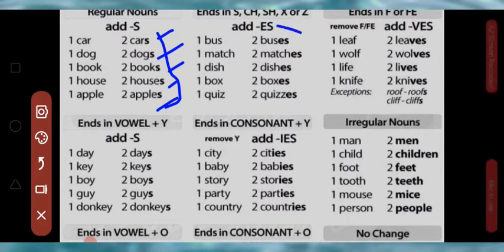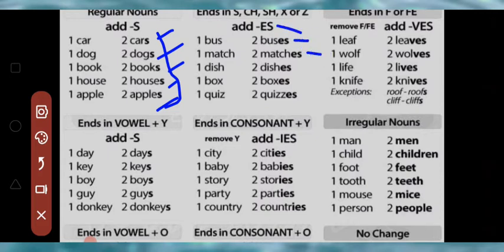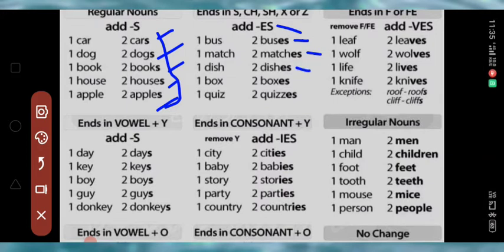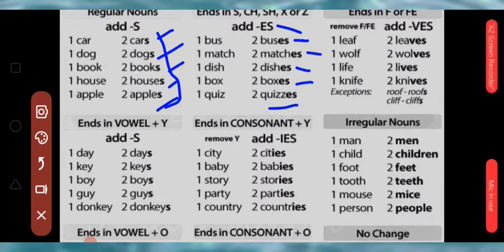Now look at the words where you have to add ES: bus → buses, match → matches, dish → dishes, box → boxes, quiz → quizzes.